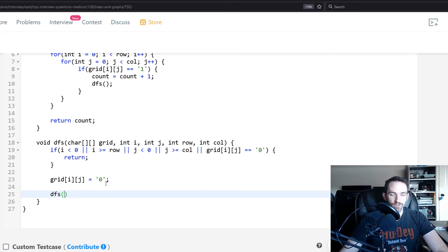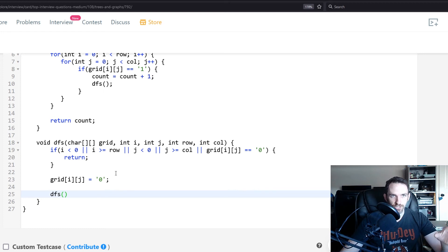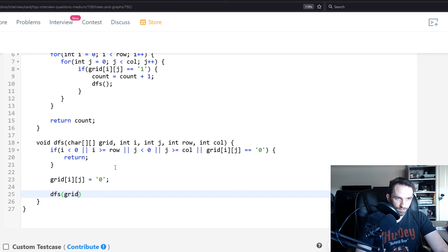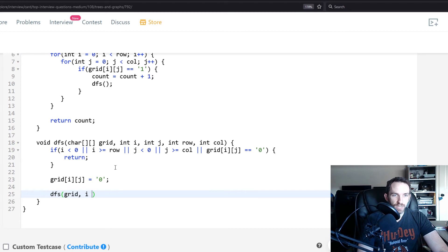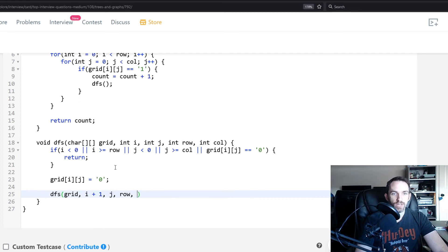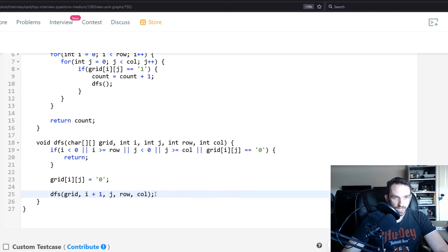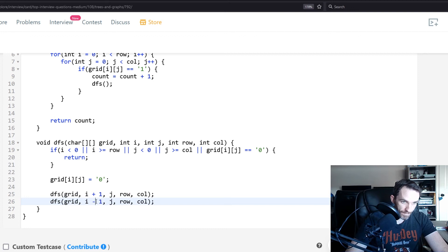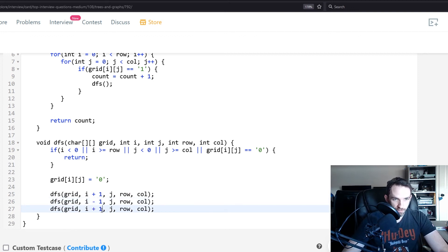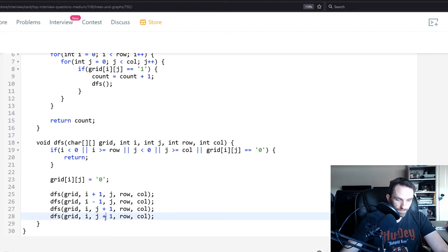For the recursive DFS calls, we go in all four directions. We pass the grid, then change i or j for each direction: i+1 (down), i-1 (up), j+1 (right), j-1 (left), along with row and column each time. This covers all traversal directions for the depth-first search.